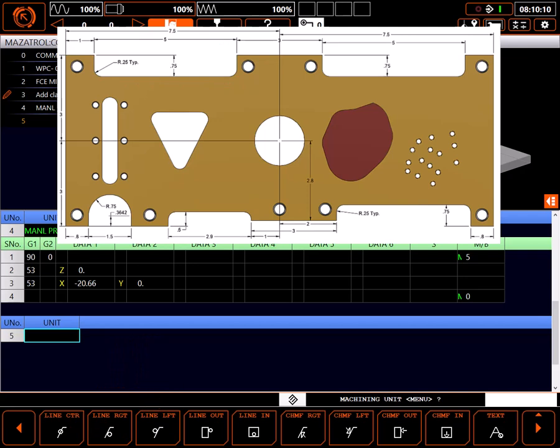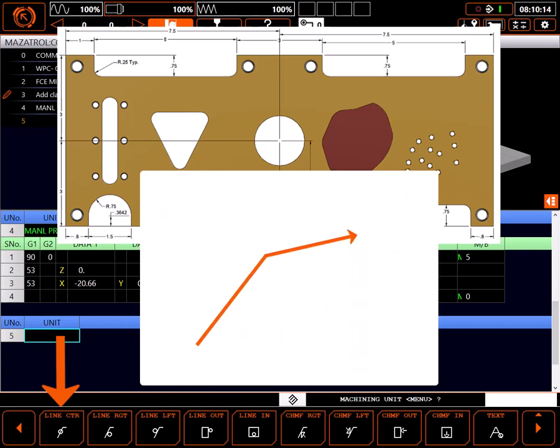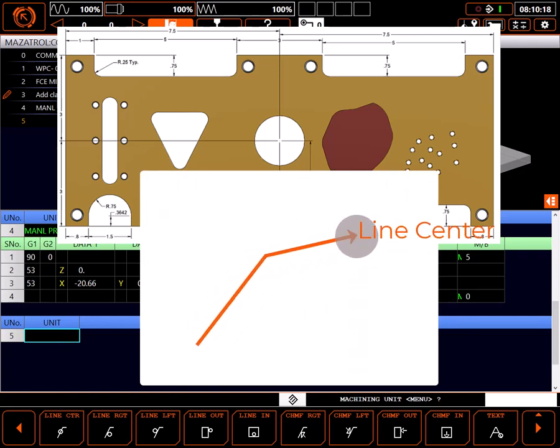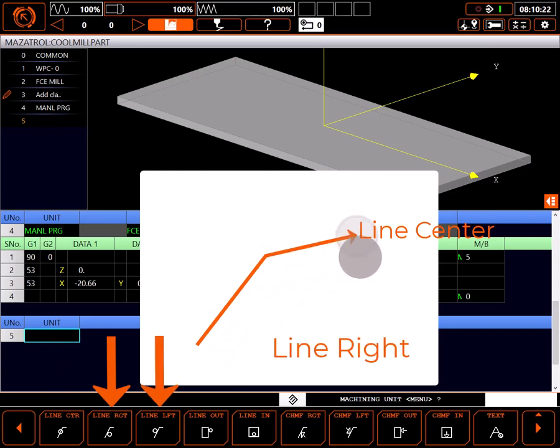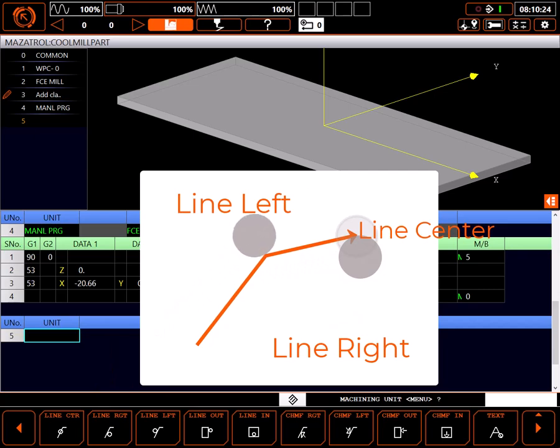The choices shown are pretty self-explanatory. Line center moves the center of the mill down the center of a defined shape. With line right or line left, the tool offsets the radius of the tool to the side of the selected side line, referenced to the direction of travel.